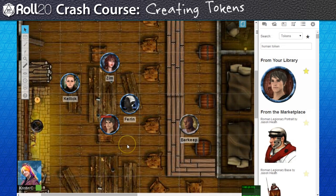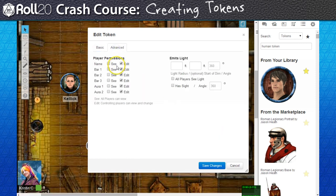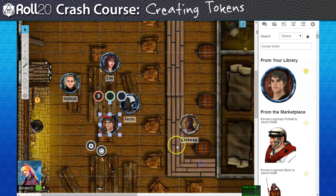Don't want your players to see a particular element? Not a problem. Back in the token settings window, the advanced tab has a list where you can designate what token features are visible or editable by your players.